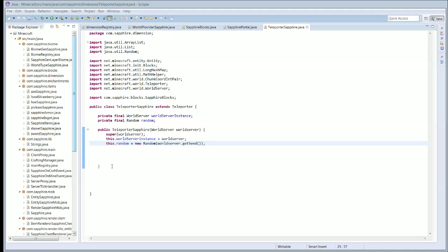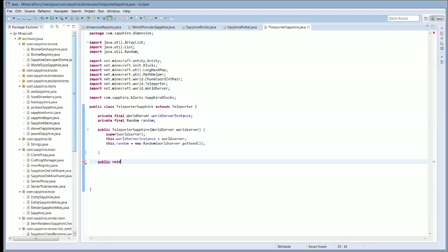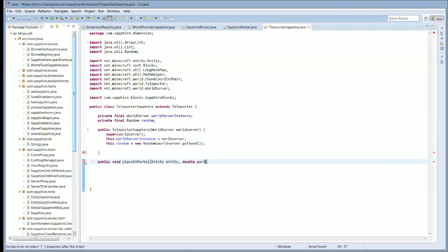The first method we have — I don't know why I have this much space in here — is public void placeInPortal. And this is going to have an Entity entity, double par2, double par4, double par6, and float par8.